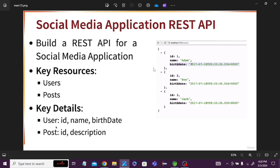If I have a social media application, what key resources should I have? I should have a User and a Post. For the user, I should have user details, and for the post, the user is going to post details about a product. So I should have a product ID and post description. For the user, I should have user ID, user name, and user date of birth, and a user has some posts.